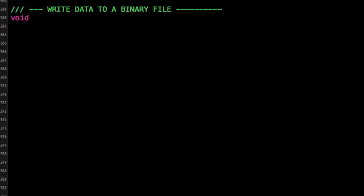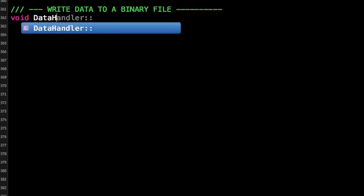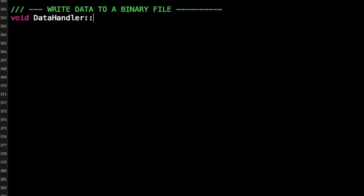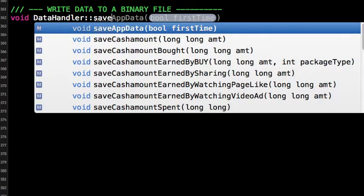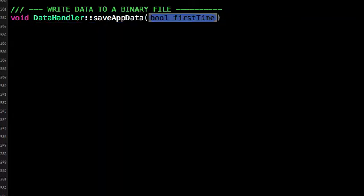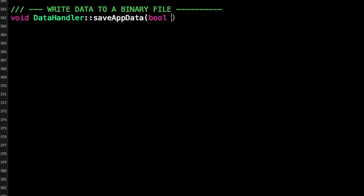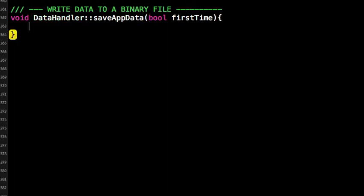I'm going to create a function in my DataHandler class. Let's call it saveAppData. And also I have created a boolean variable - this is for me basically to check whether the data is going to be stored for the first time, whether it's a new file or existing data.